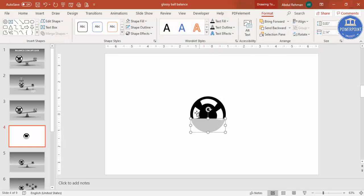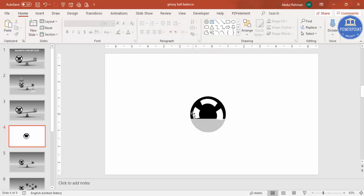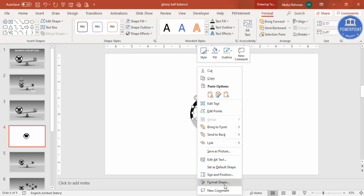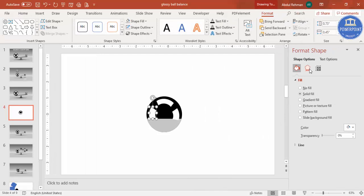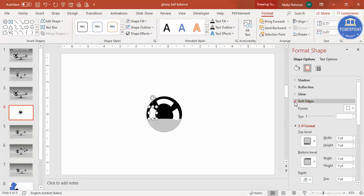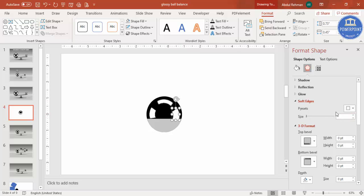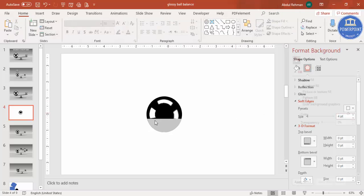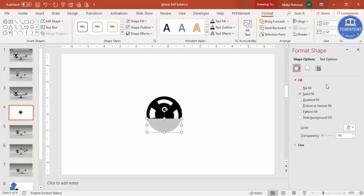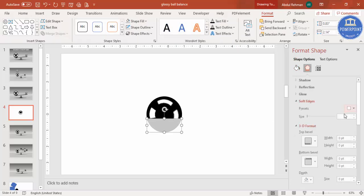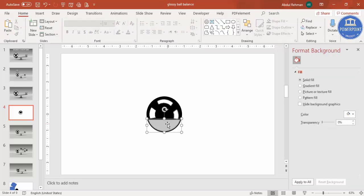Now I'm going to add soft edges to the shapes. Right-click, go to Format Shape, then go to Effects. Under Effects, you can see Soft Edges — increase it for each of the shapes. Do this for all the pieces to give them a softer blended look.